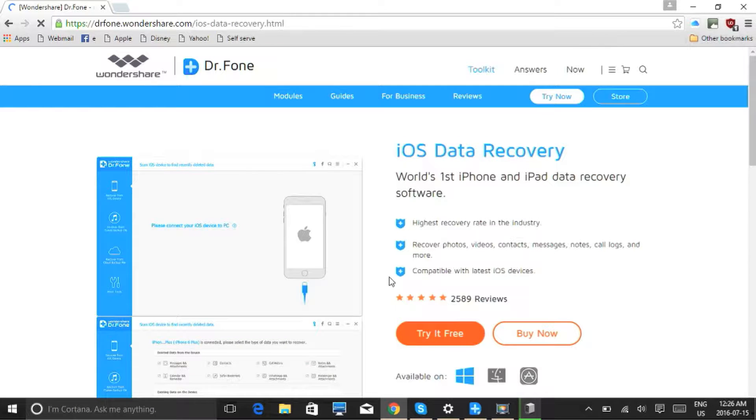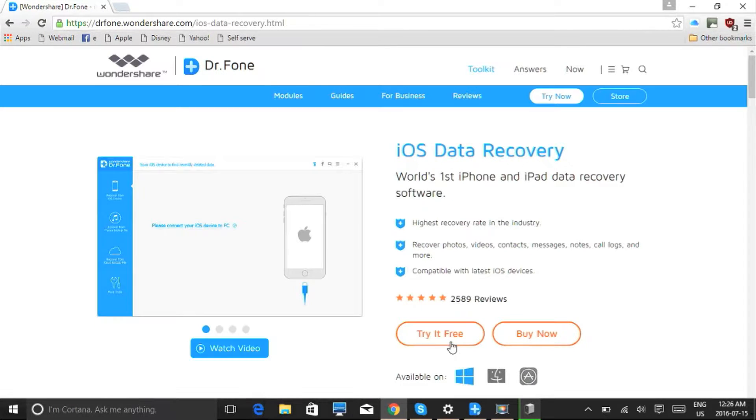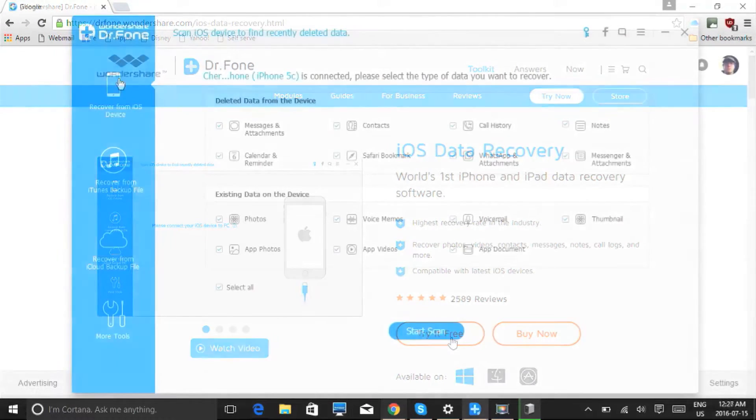On the next page, select whether you're working on Mac or PC, and then click Try It Free. Once downloaded, follow the instructions to install it.